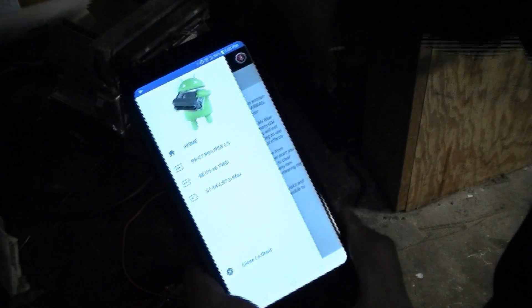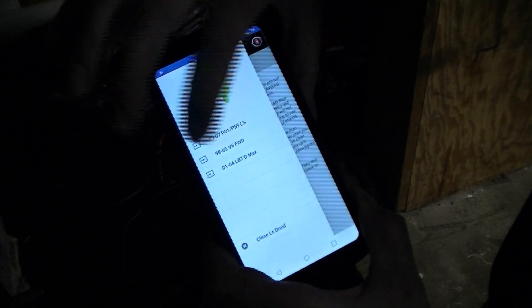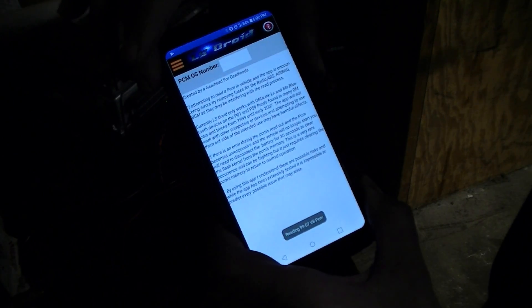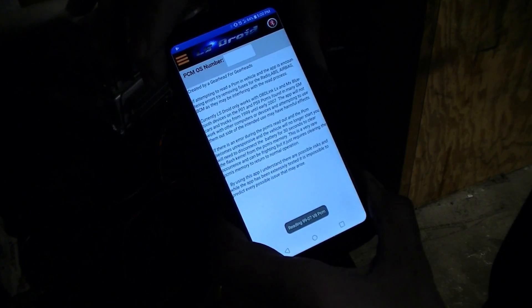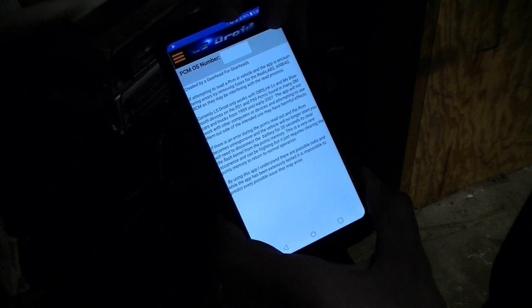And let's go to read PCM. Forgive me, I'm trying to look at the phone and trying to look at the monitor at the same time here. So we're going to go 9907. It says we're reading it. Alright, so there we go.